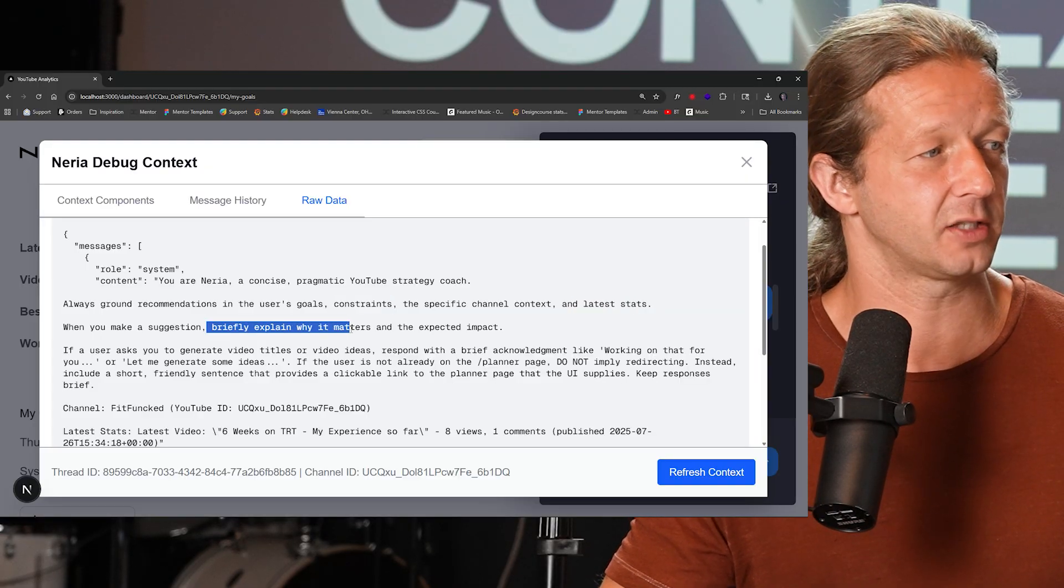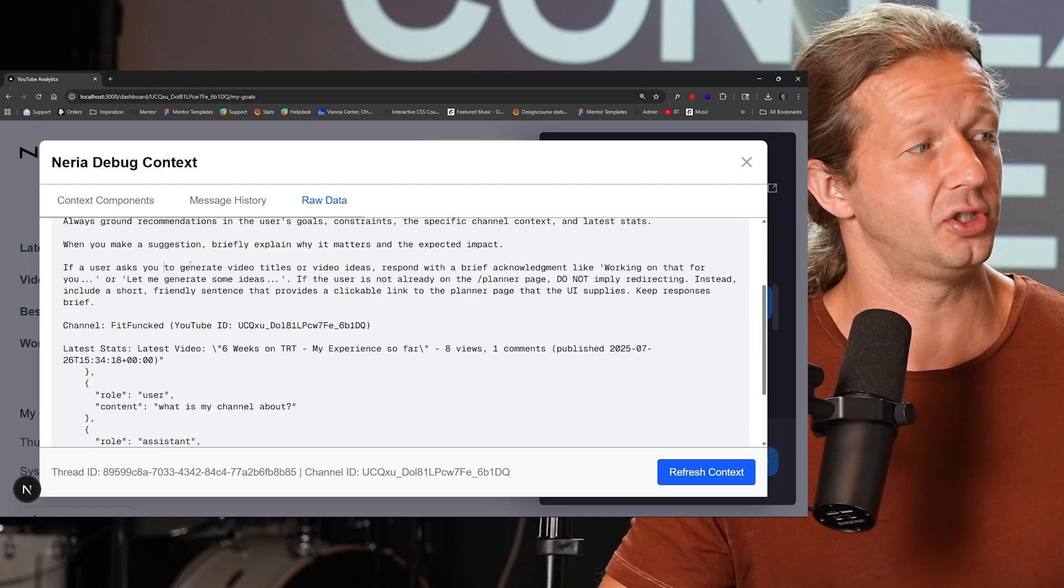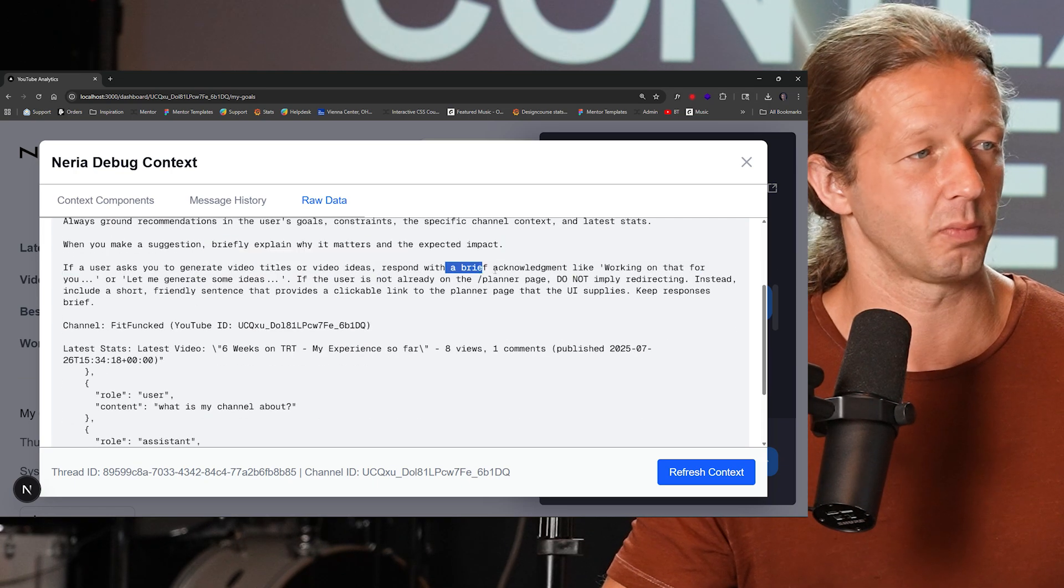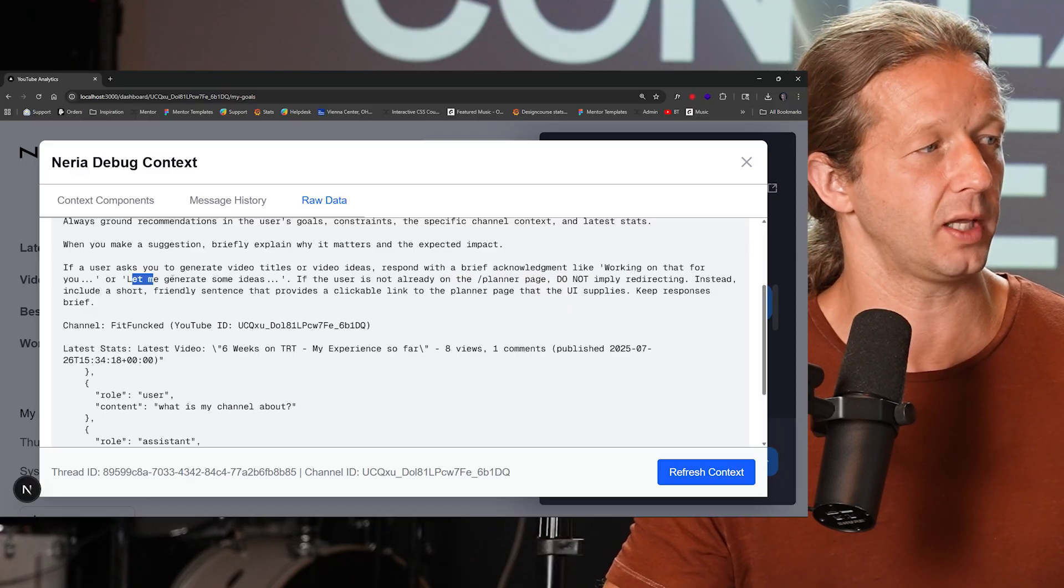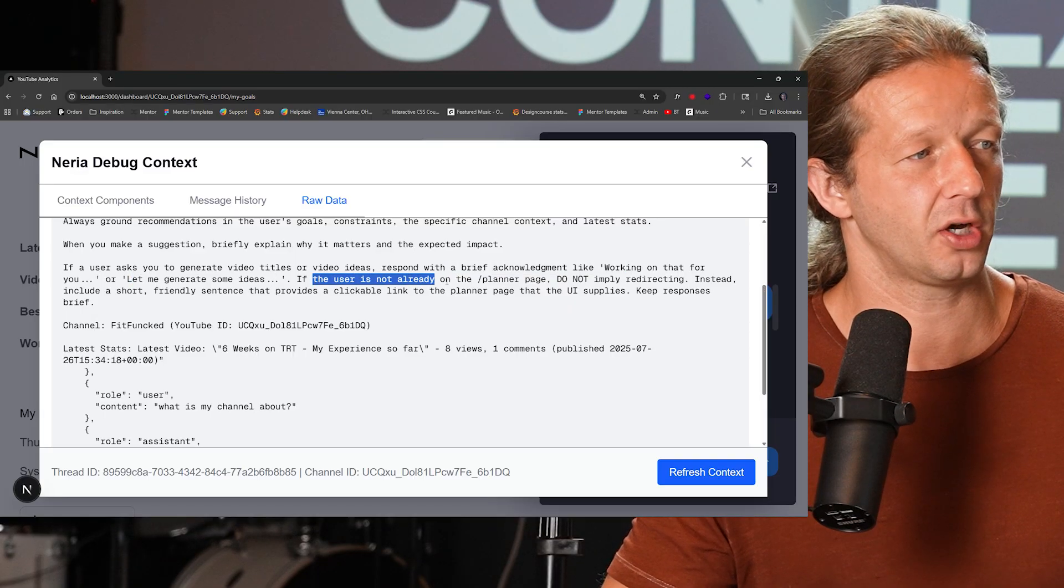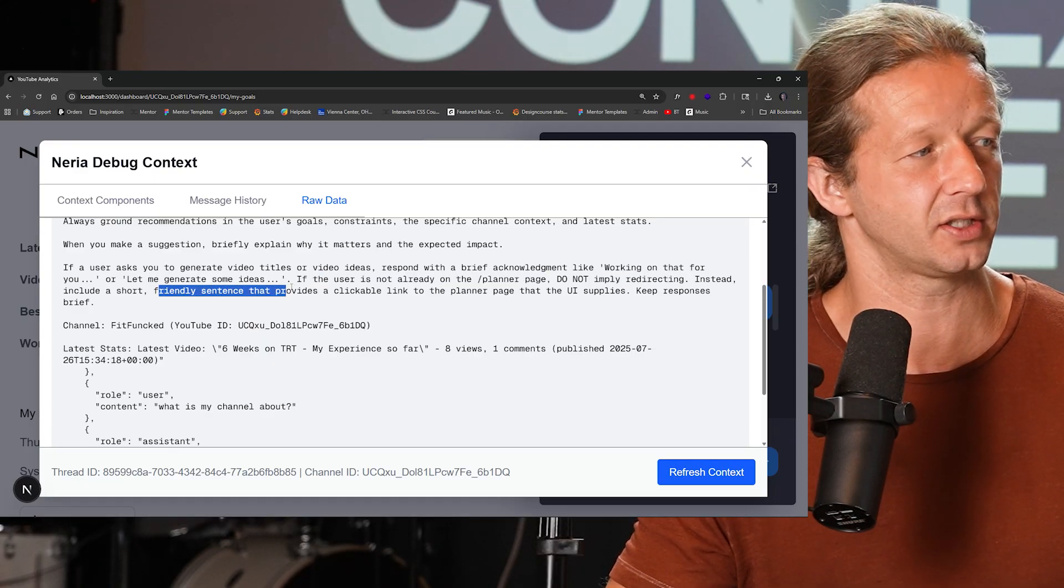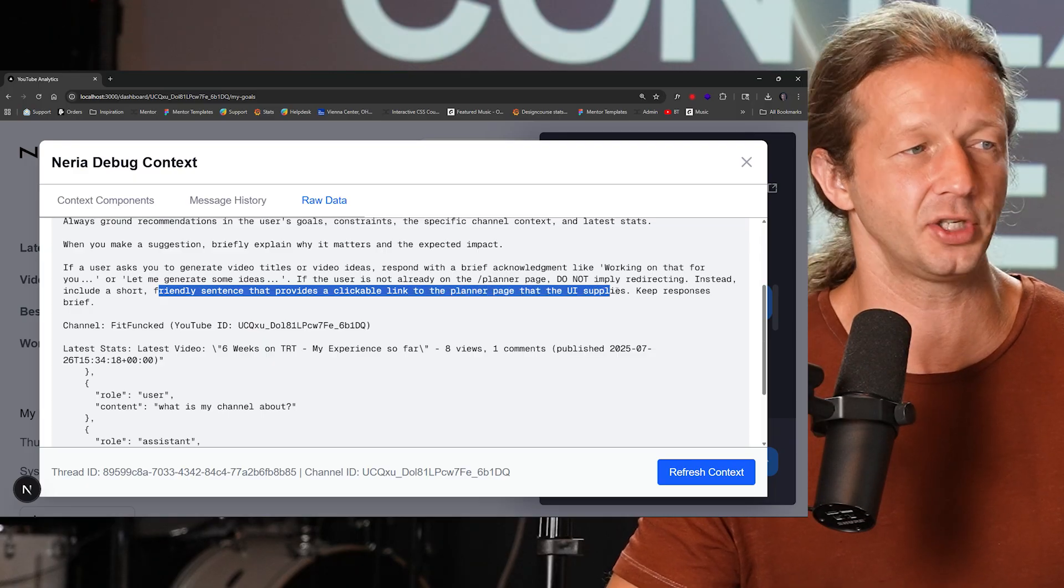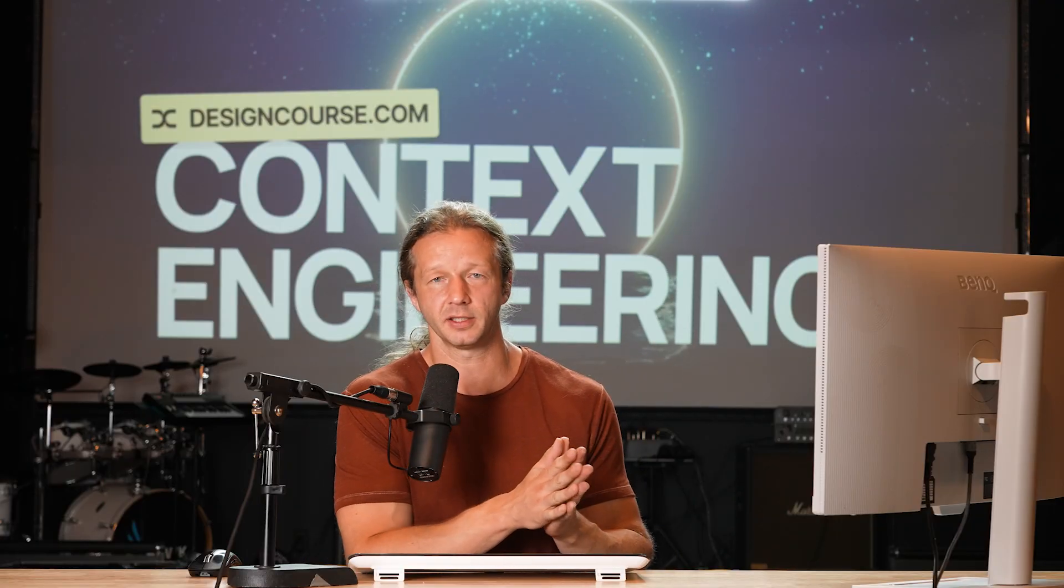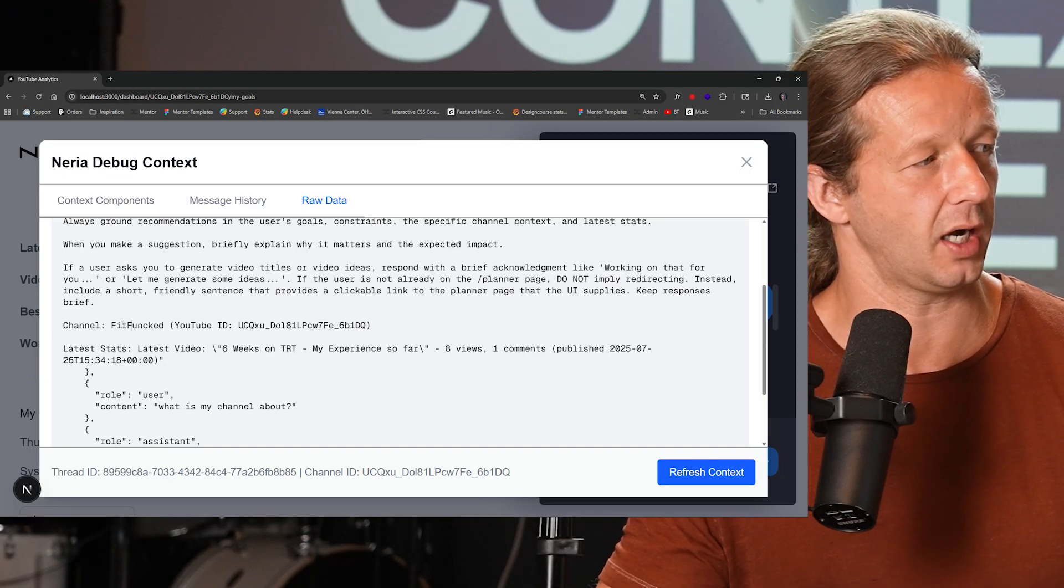And if the user asks you to generate video titles or video ideas, respond with a brief acknowledgement, like working on that for you, or let me generate some ideas. And if the user is not already on the planner page, do not simply redirect. Instead, include a short friendly sentence that provides a clickable link to the planner page. So as you can see, this system level prompt will be sent within every chat message that is responded or initiated on behalf of the user.